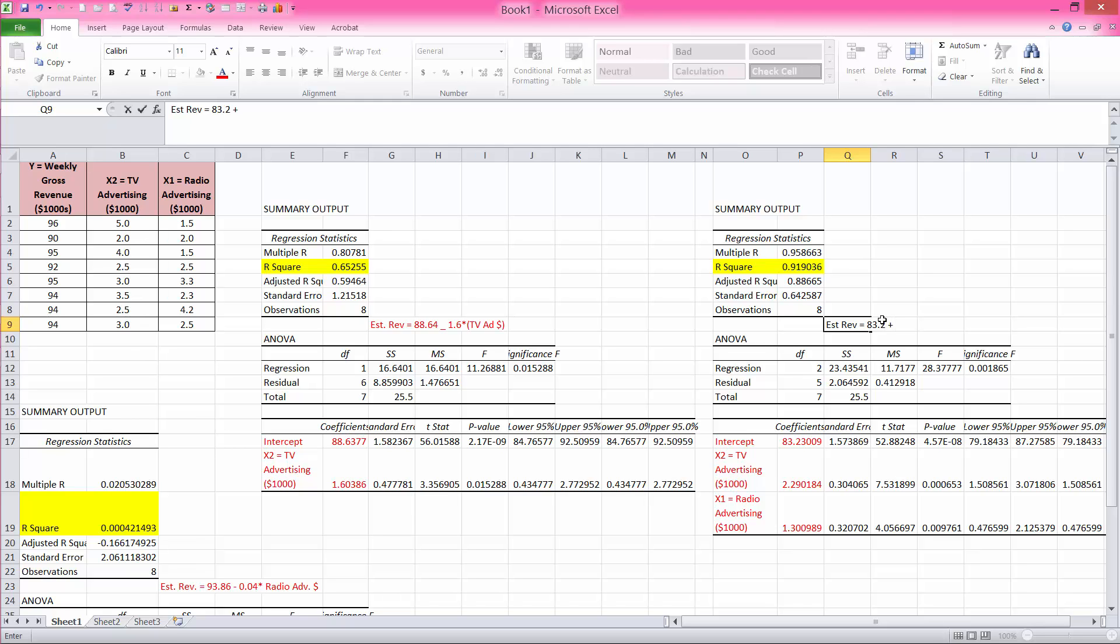TV ad dollars plus 1.3 times radio ad dollars.